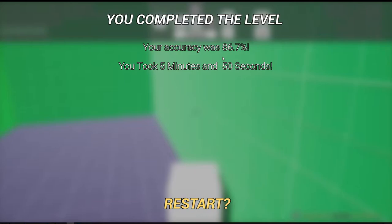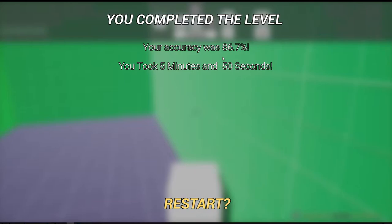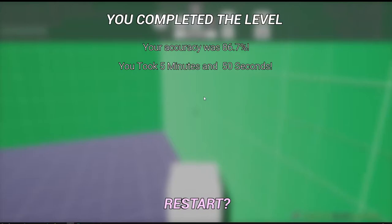So our accuracy was 86.7 sorry. And took us five minutes, almost six minutes.